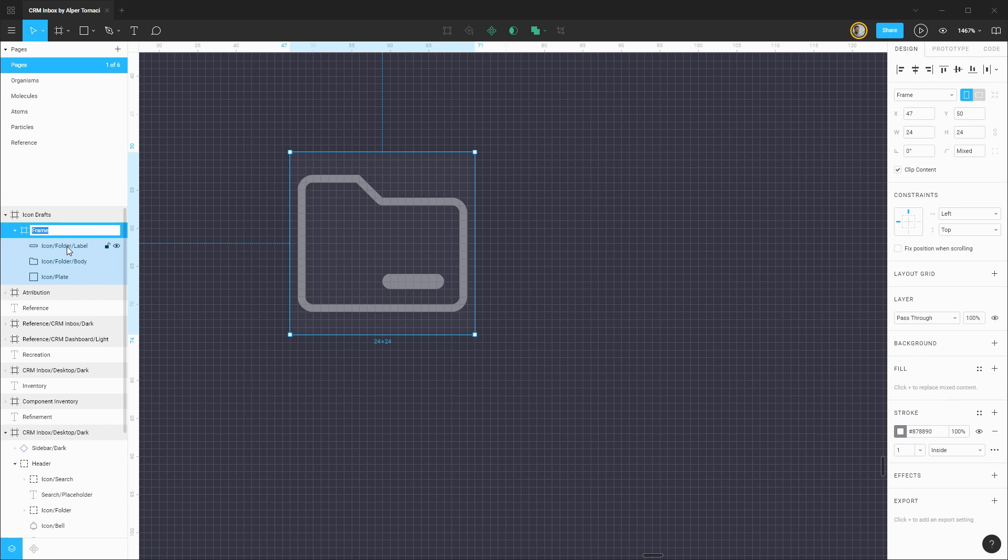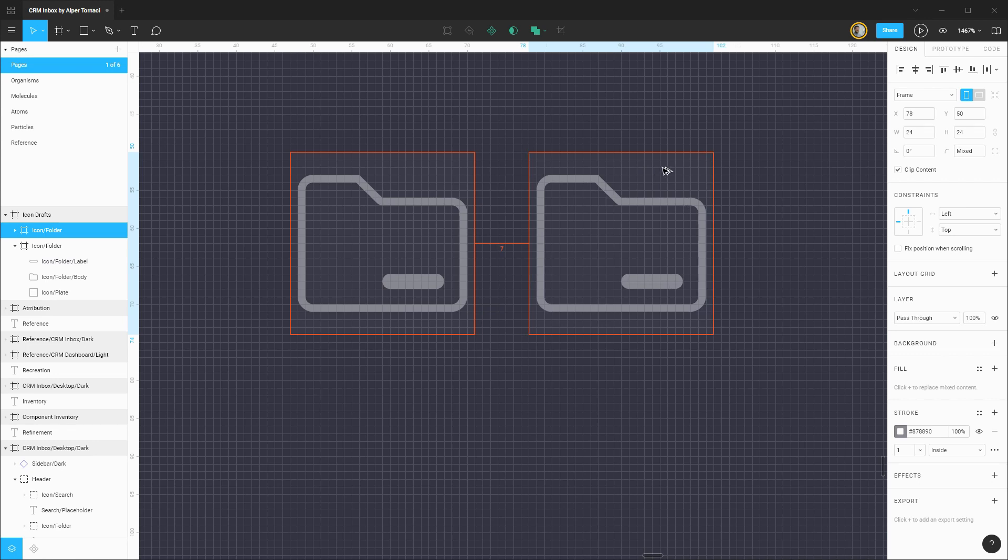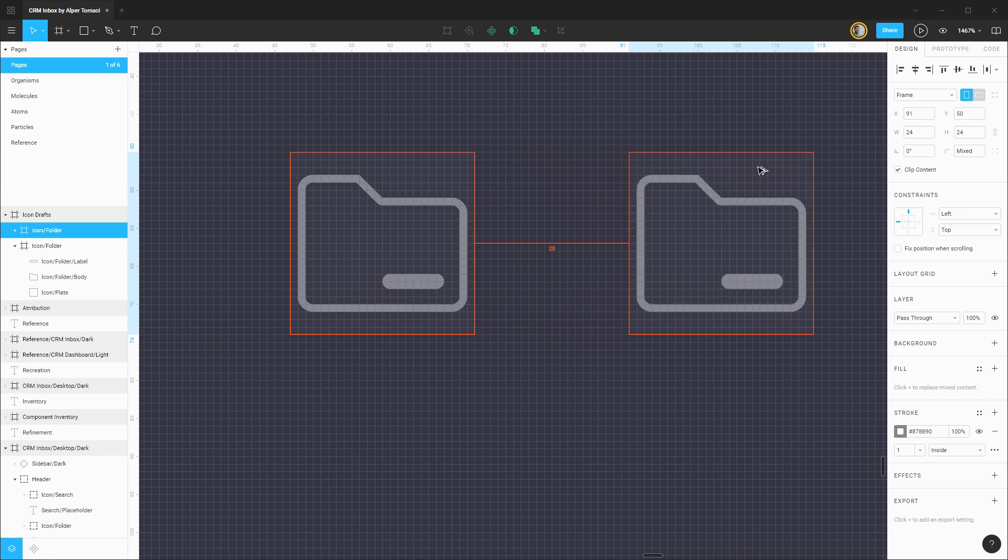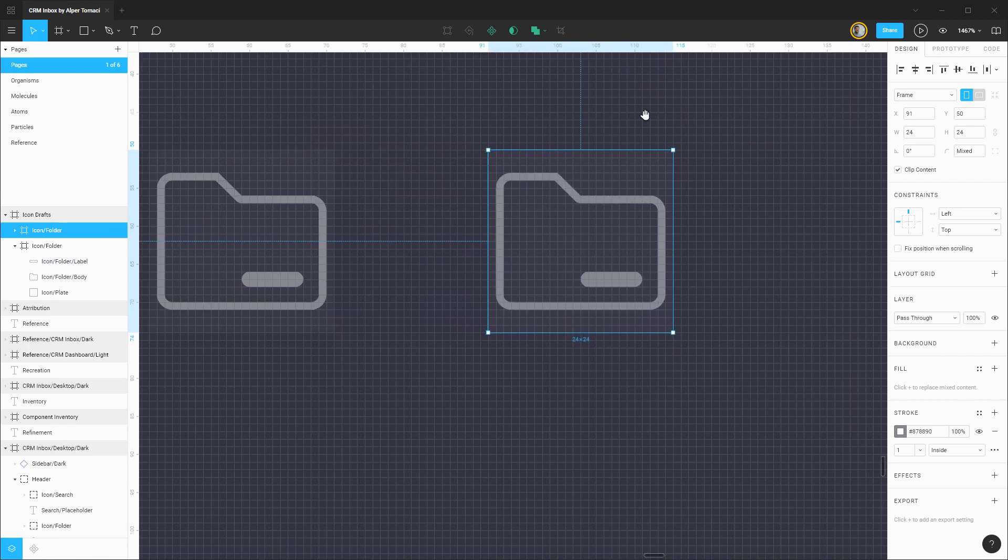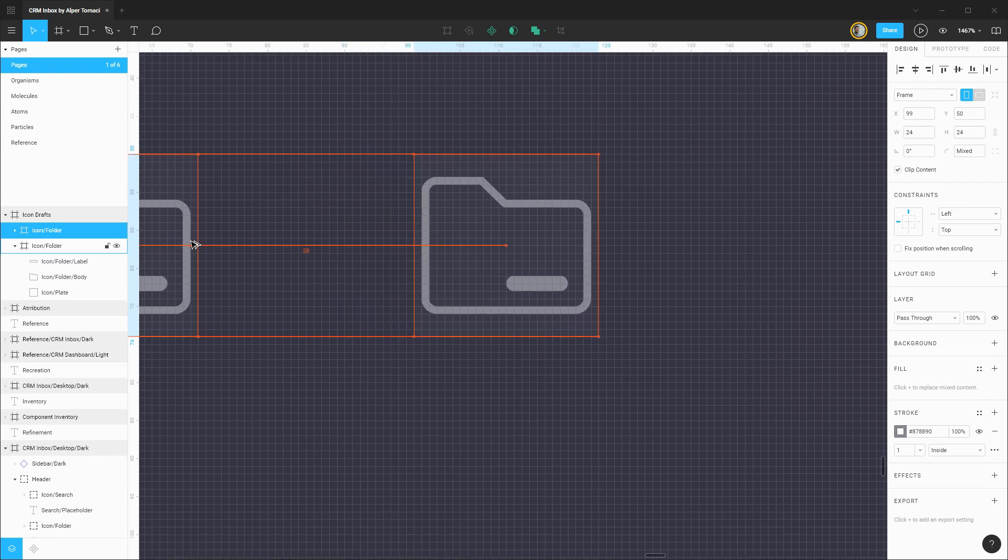Now with that in place let's rename this frame to be icon folder and then from here we can duplicate this out to make further improvements but preserve our previous step.